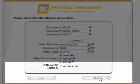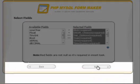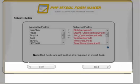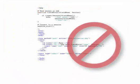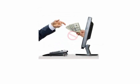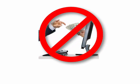PHP MySQL FormMaker uses a wizard-type interface that is very easy to use and requires no technical experience. Forget the monthly subscription fees — you will pay only once to use PHP MySQL FormMaker on your server forever.